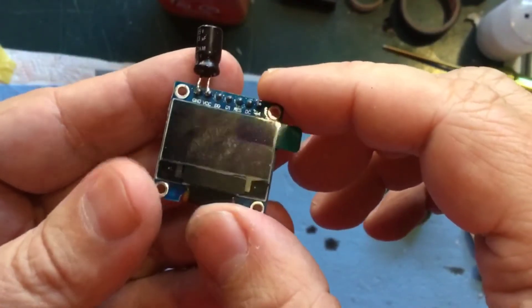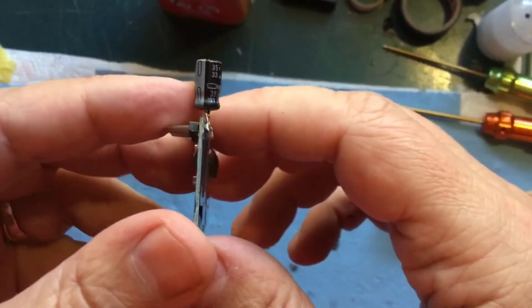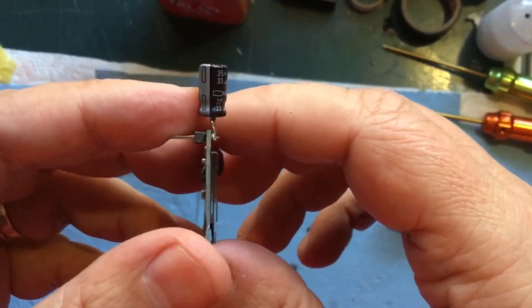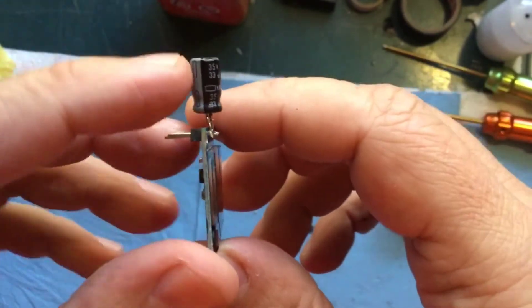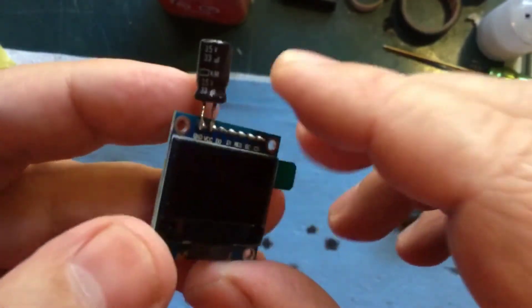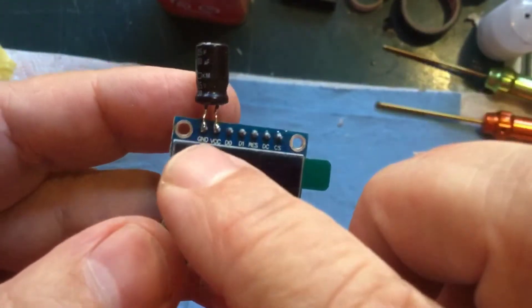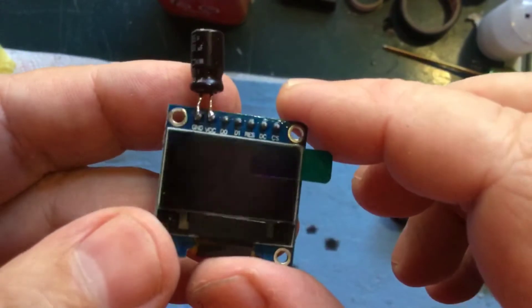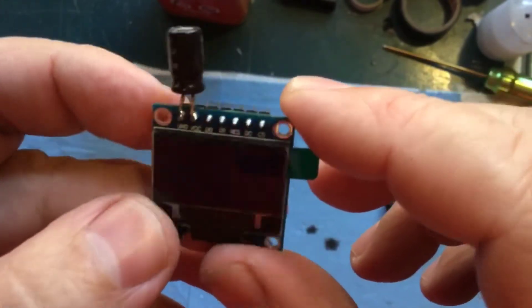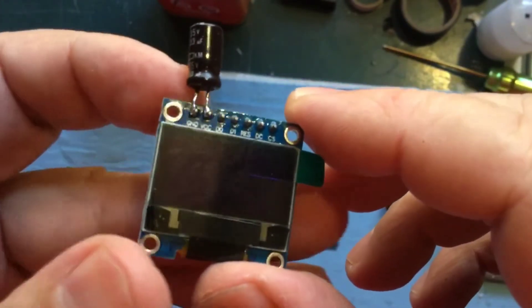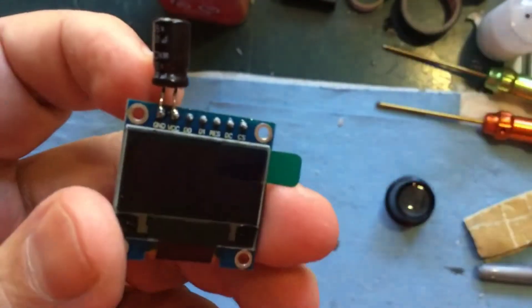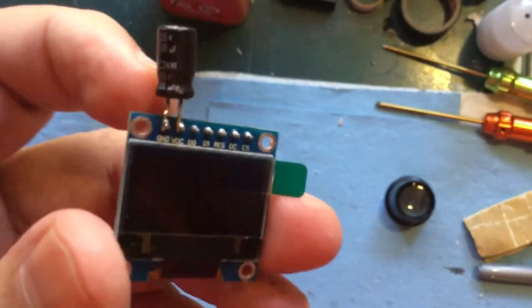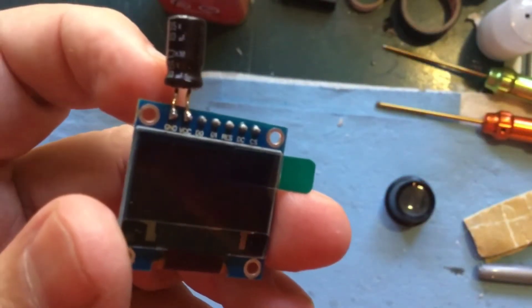All right, and that's it soldered in place. Again, make sure the negative is on the ground. That should be all it takes, so let me plug this back in and we'll see how the printer works.